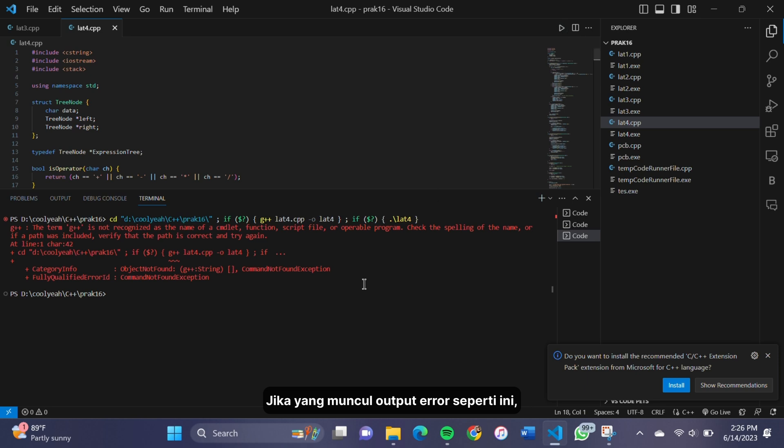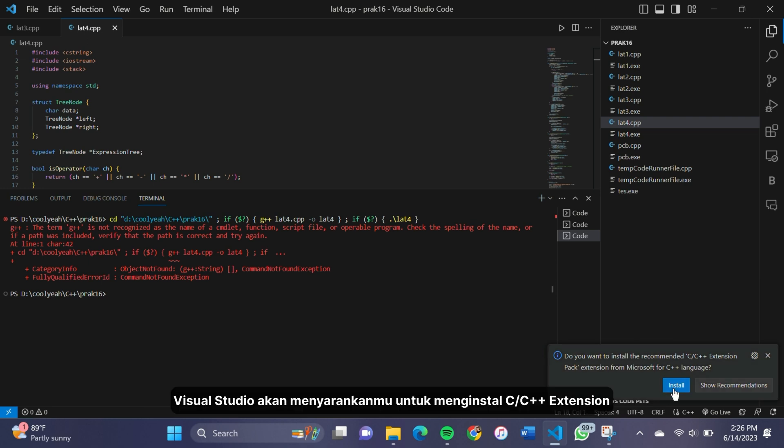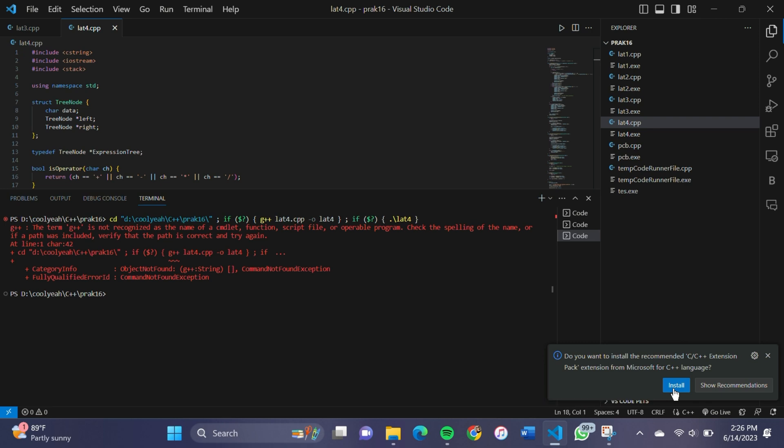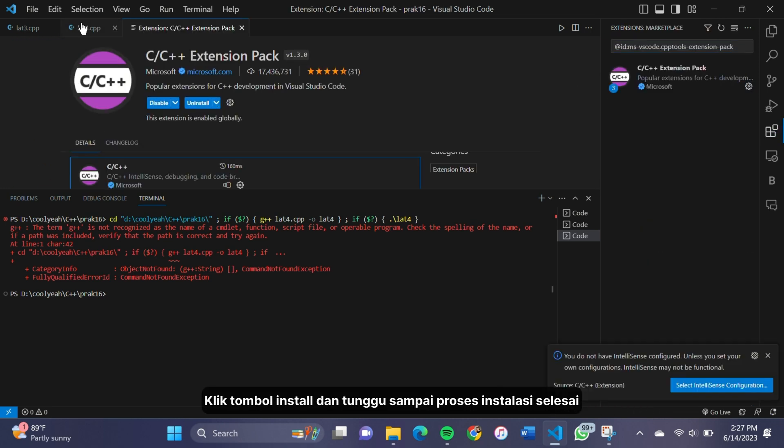If you see error output like this, it means you don't have the compiler to run a C++ program. The app will suggest you install the C/C++ extension. Click the install button and wait until the extension is installed.